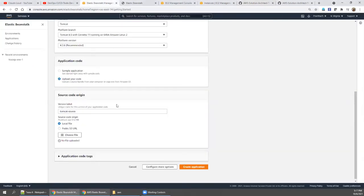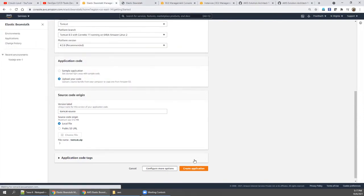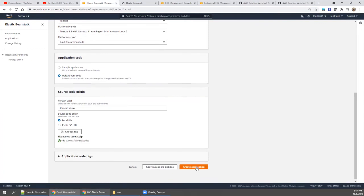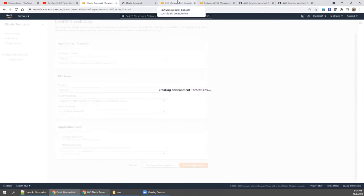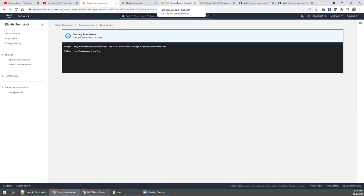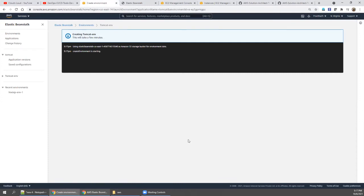Going to Elastic Beanstalk manager, I'll choose the Tomcat WAR file and click create application. The same process will repeat — every resource will be created for this environment as well, and we'll get the web application running.